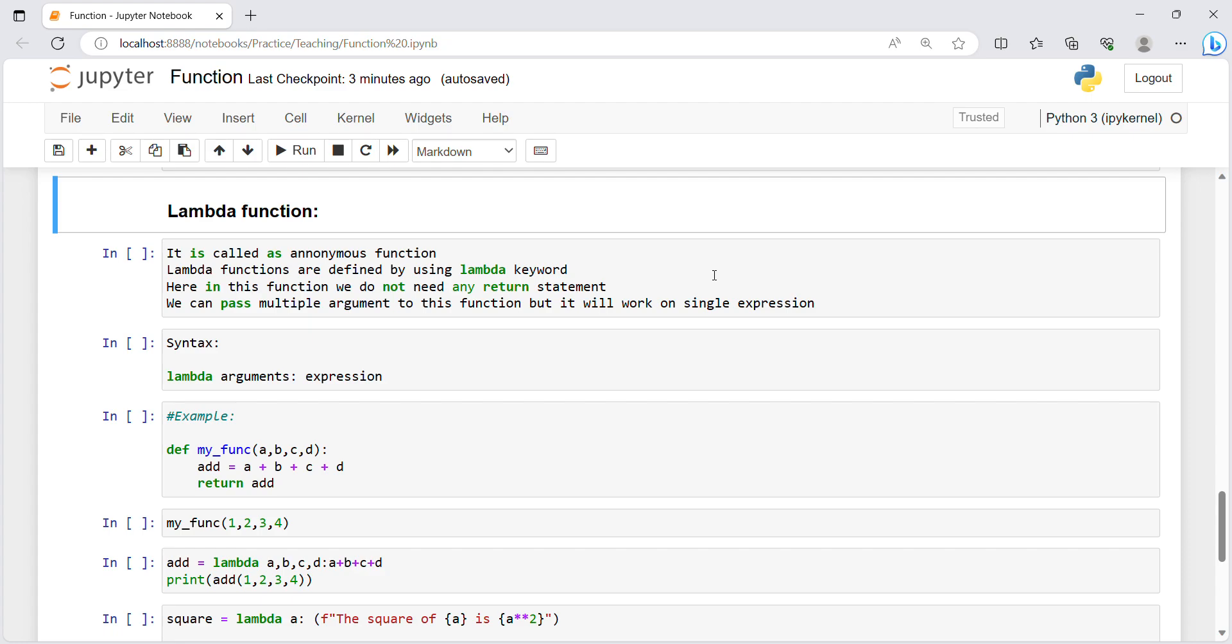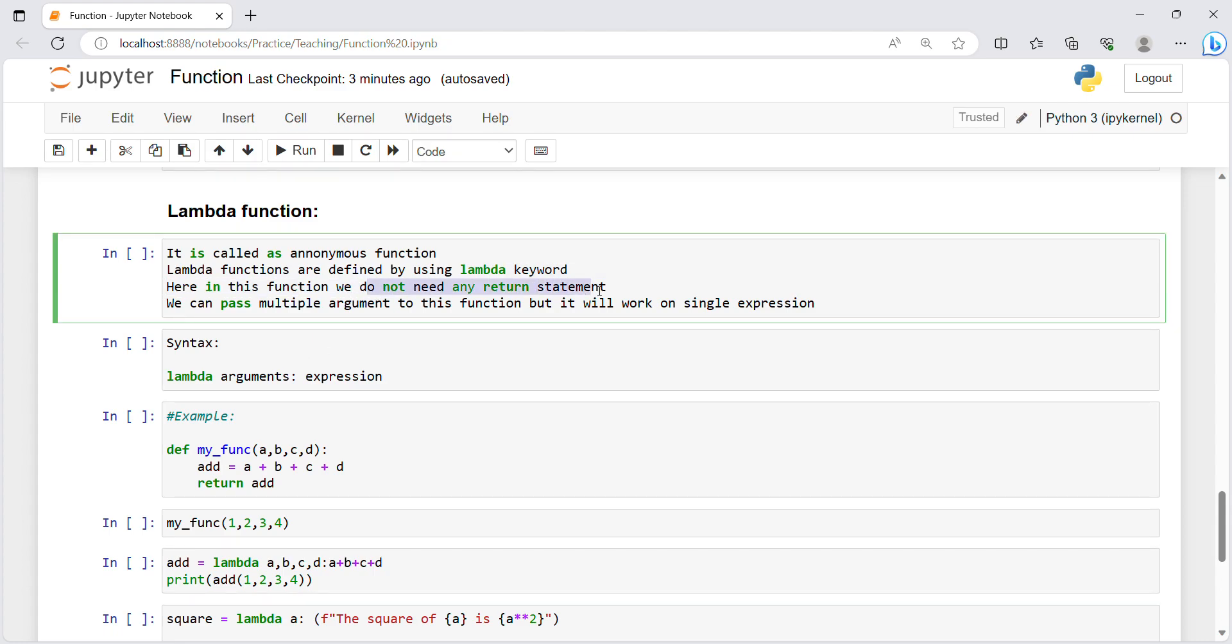Lambda function is called an anonymous function. Anonymous means unknown function. Basically for defining lambda functions we use lambda keyword only, we do not use any other keyword. In this function we do not need any return statement.